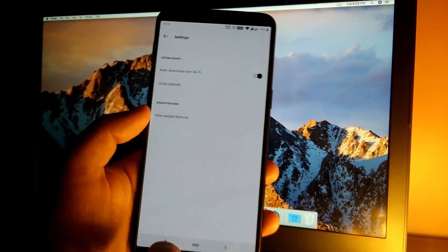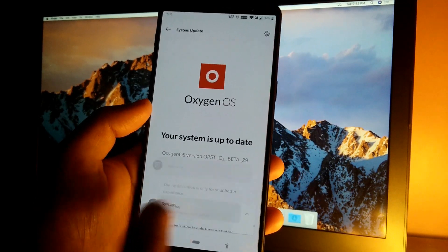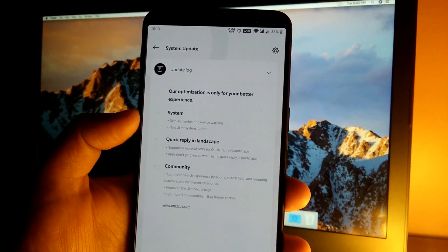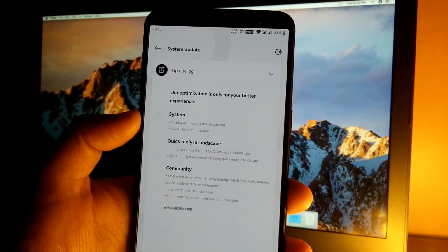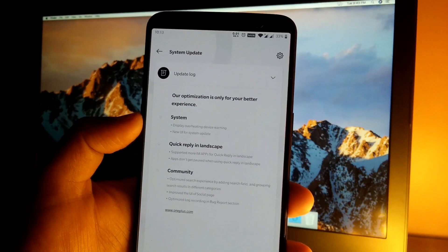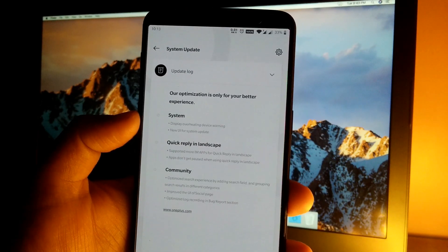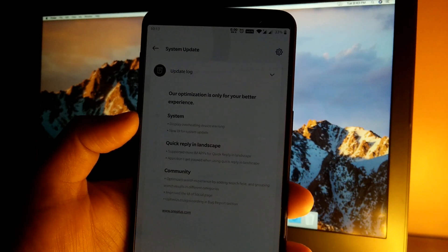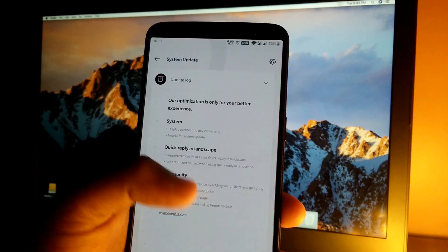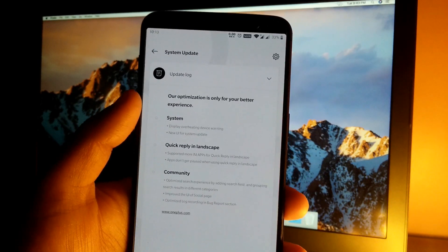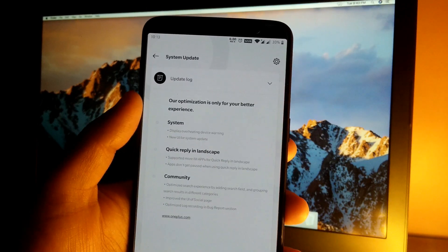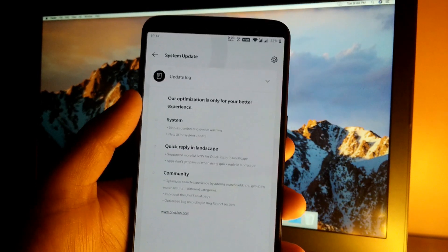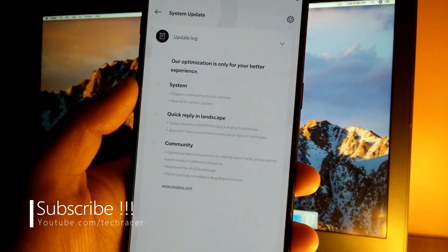This is the new change in the system updater app. Then we have display overheating device warning. This is for those who play a lot of games or do very intensive tasks, and if you are using the phone under very warm temperatures, if the phone overheats then it will prompt a message that the device is getting heated so please take needful actions against it.